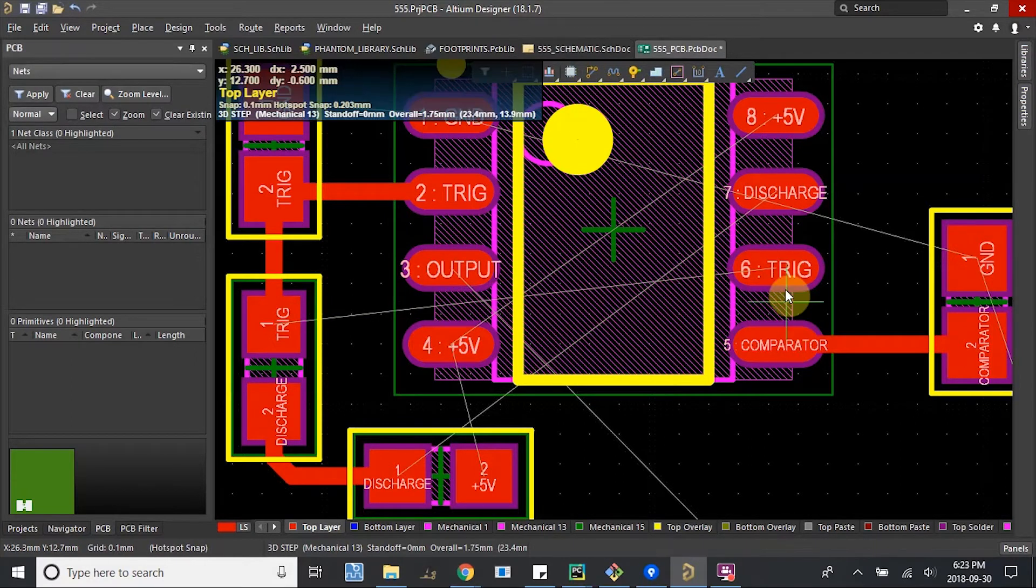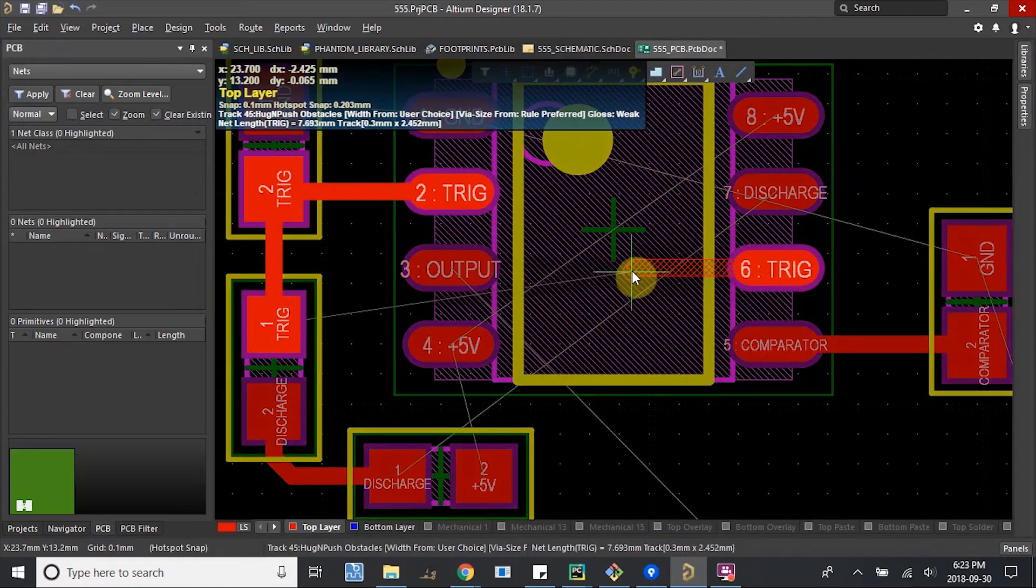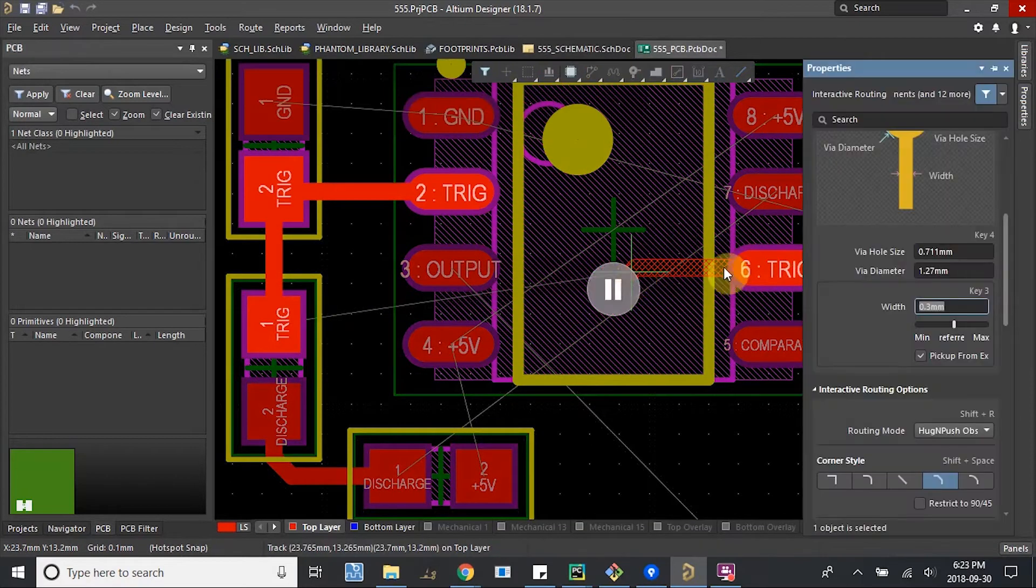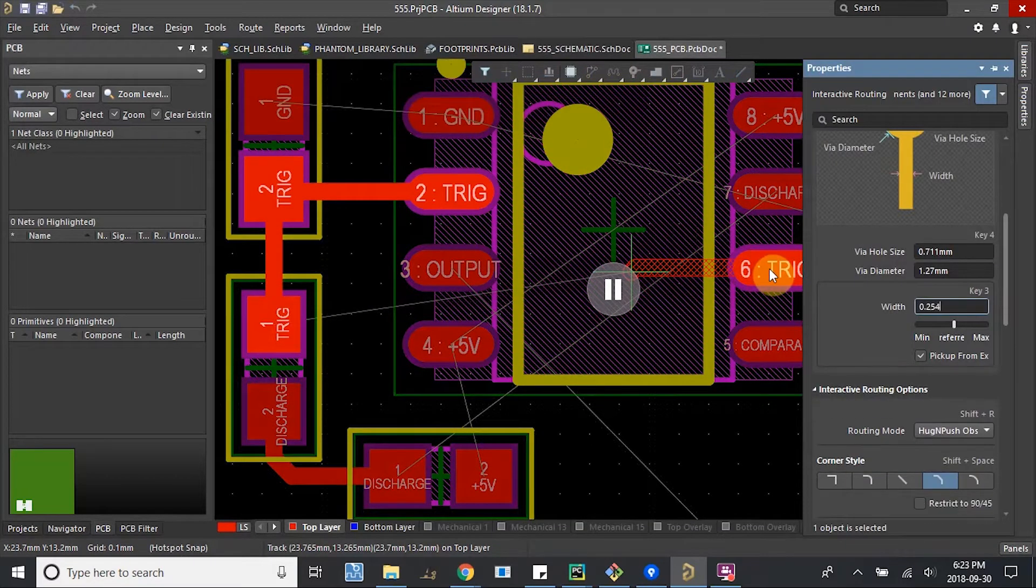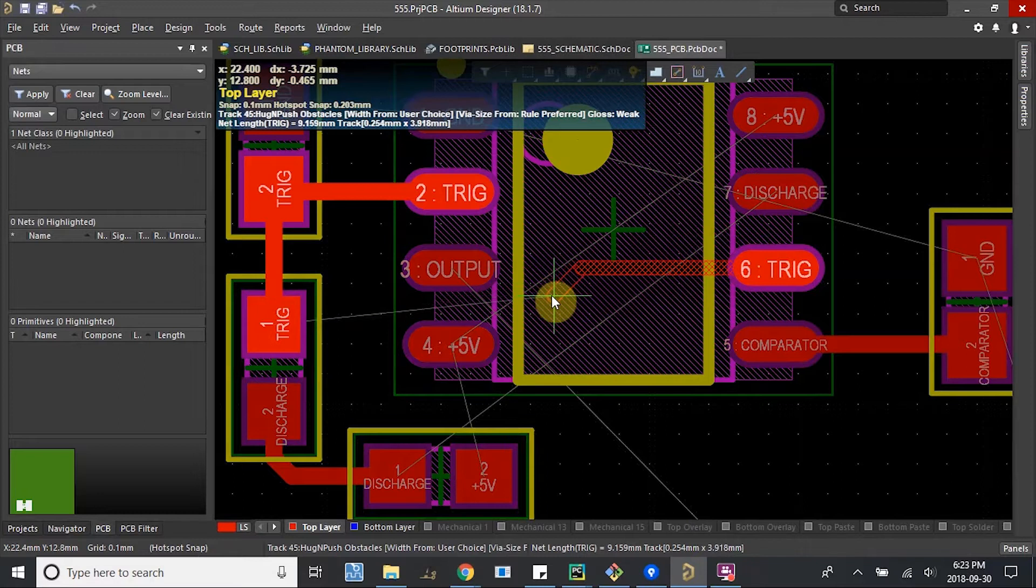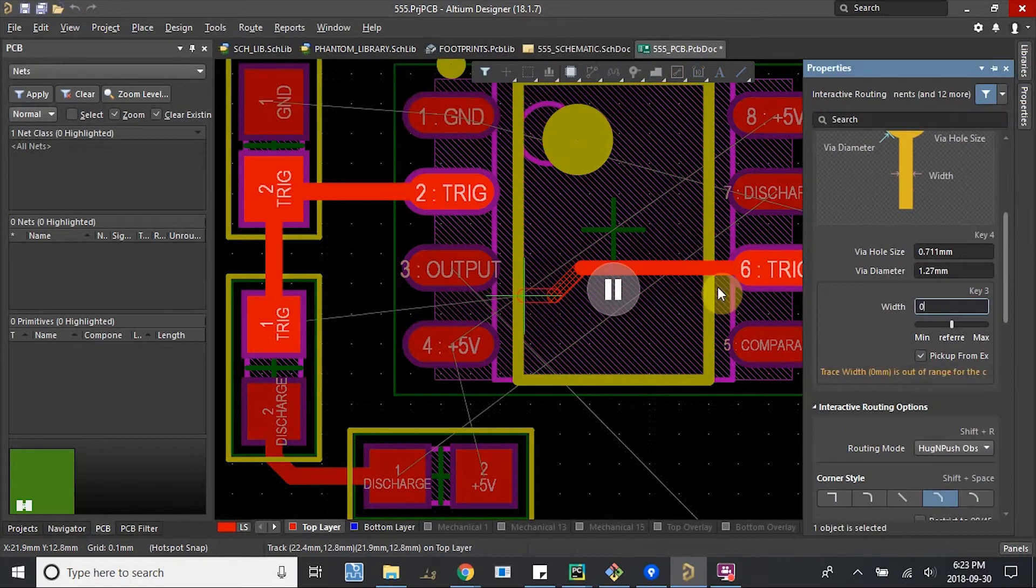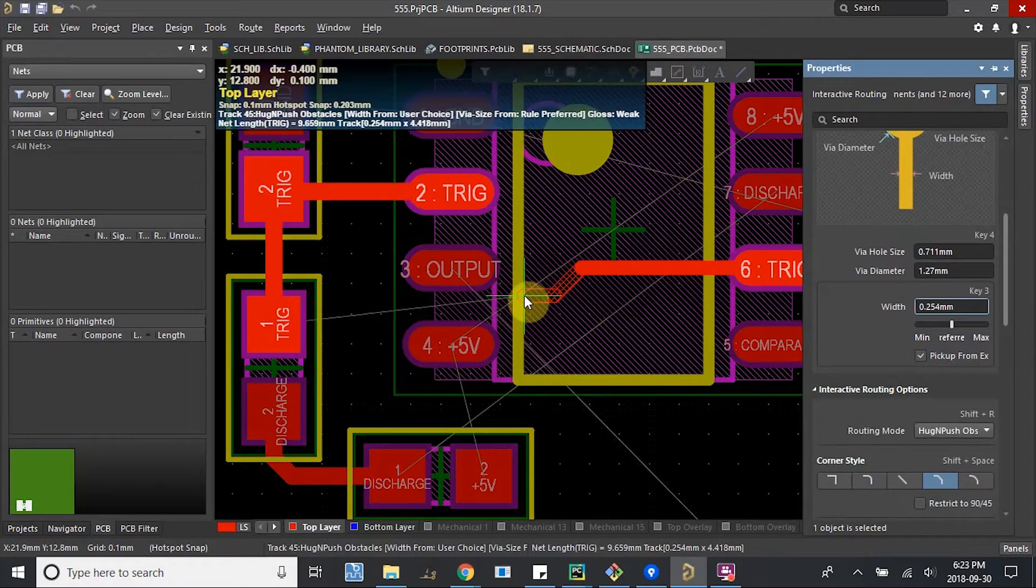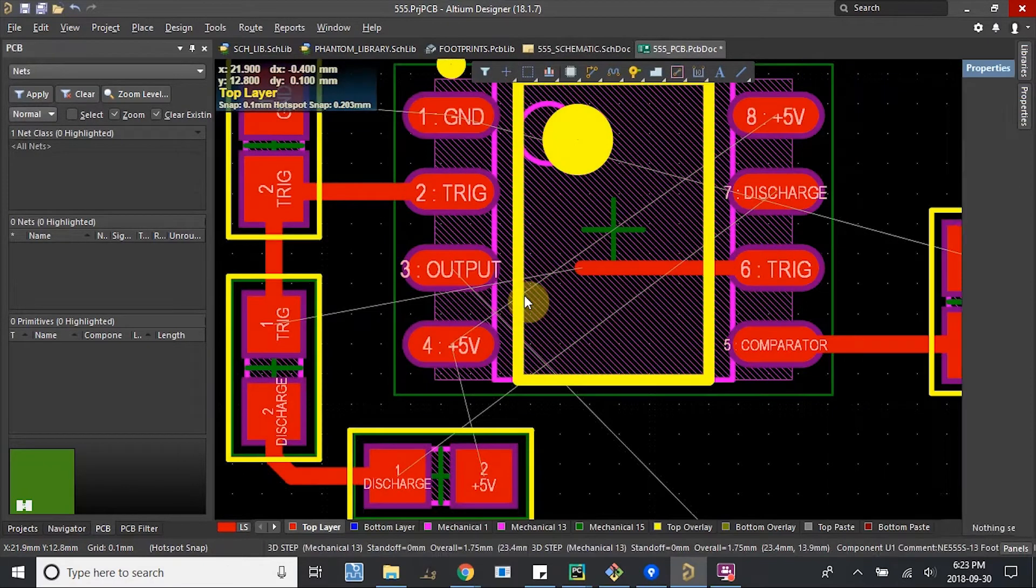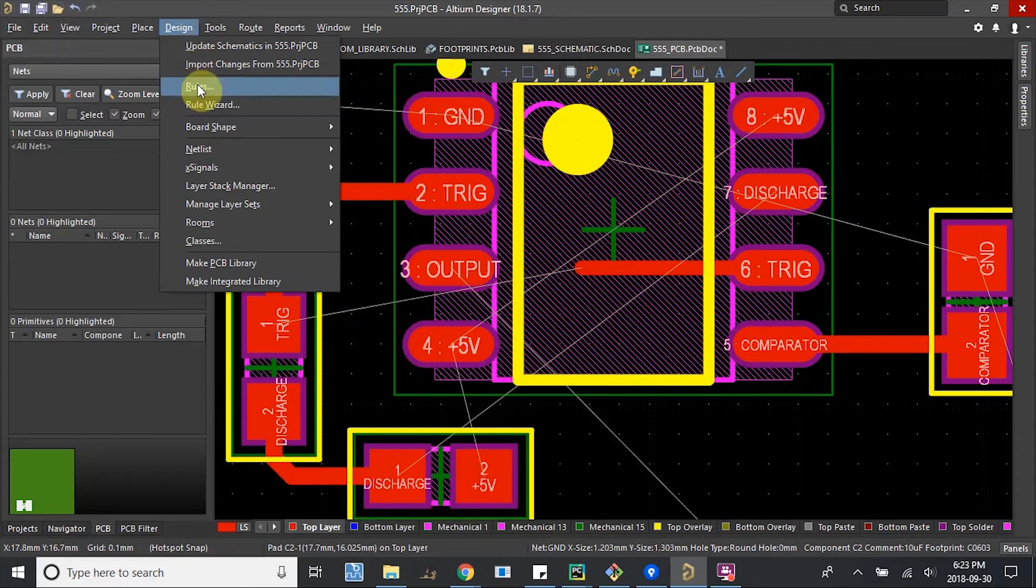What we could do is consider using a thinner trace and see if it'll fit through. Start here, click, start routing, and then Tab. What if we go back to 0.254mm? Go flip. No. What if we did 0.2? I guess 0.2 is not going to work.